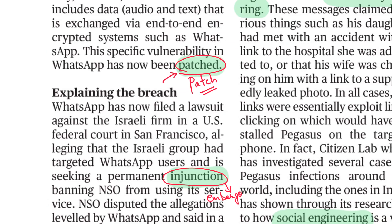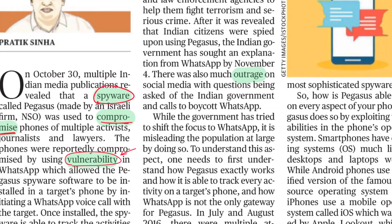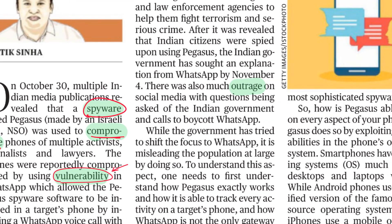The next word is outrage. This is a simple word you must have read in the context of political conflicts as well. Outrage basically means anger.